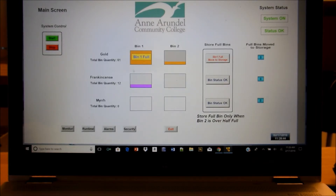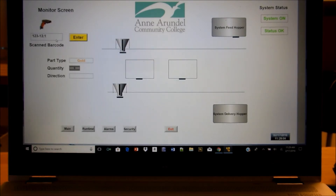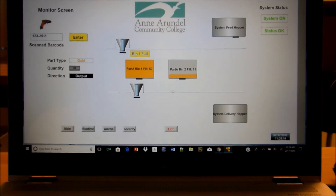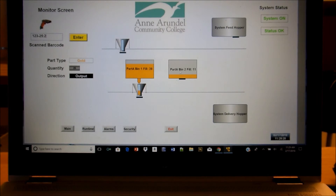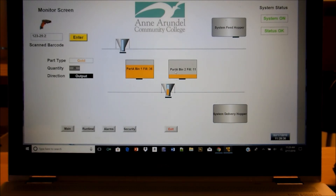Now if we go to the main menu, it says bin one is full and bin two has something in it. It says you can move this to storage, but we also say wait till it's over half full. What we're going to do right now is empty some out of our gold bins - let's say a full 25, that'll get code two. Since it's emptying, it'll use the bottom little bin. To be efficient, it's going to empty out 14 from bin one and then take the last 11 from bin two, so bin two will be totally empty by the time we're finished.